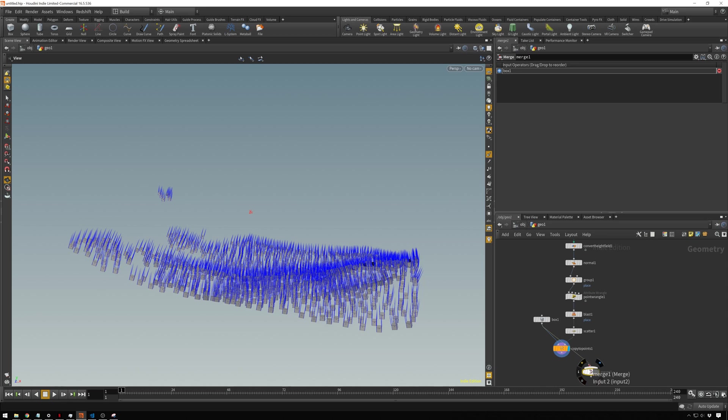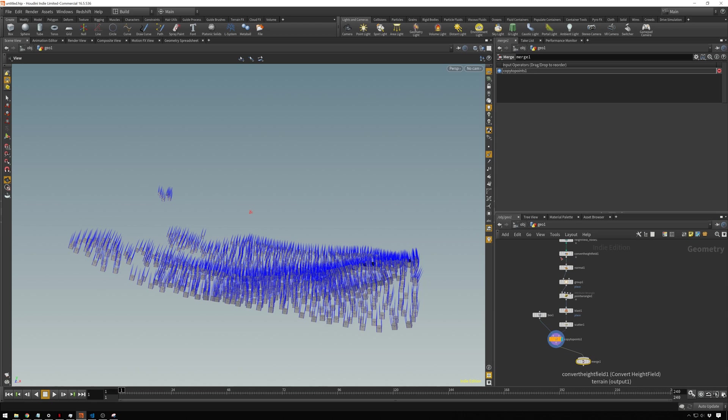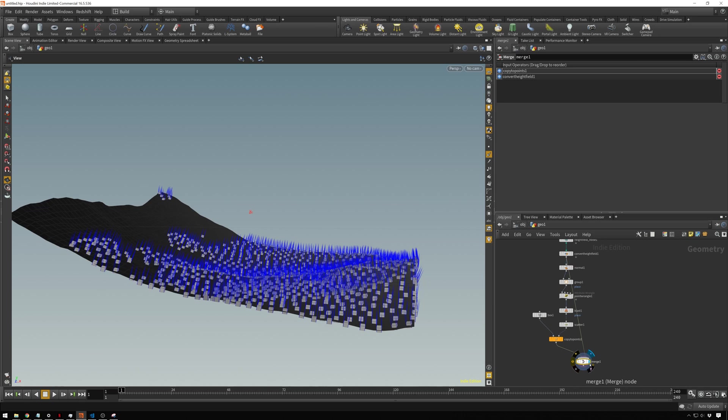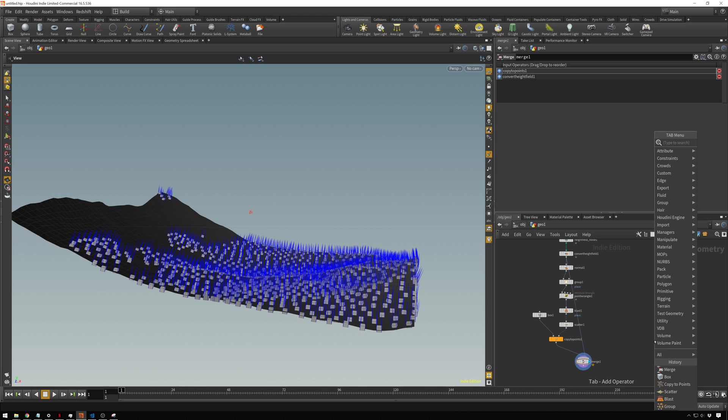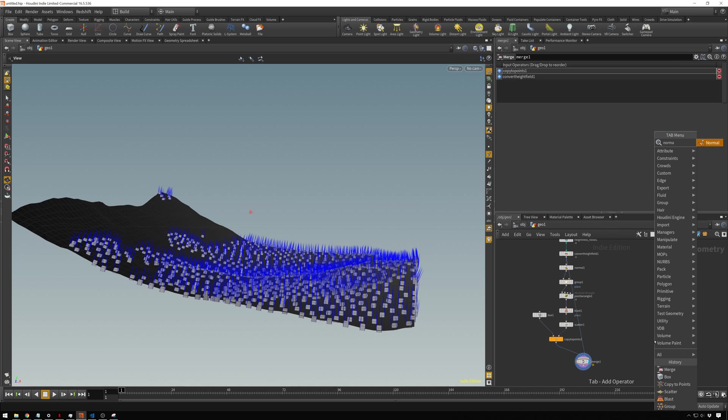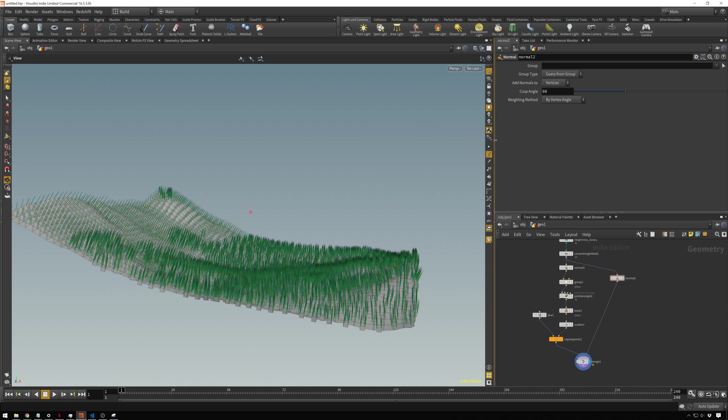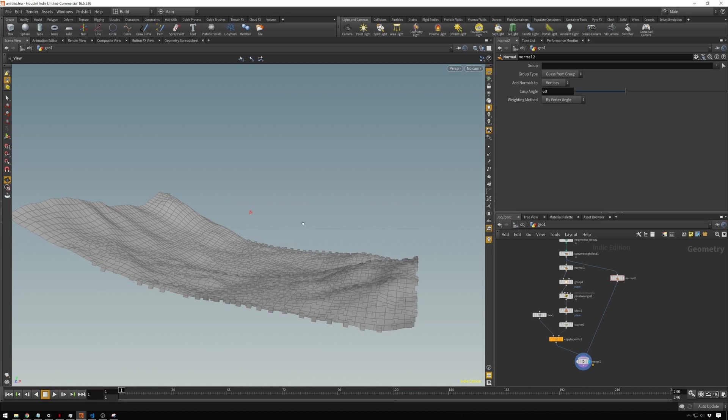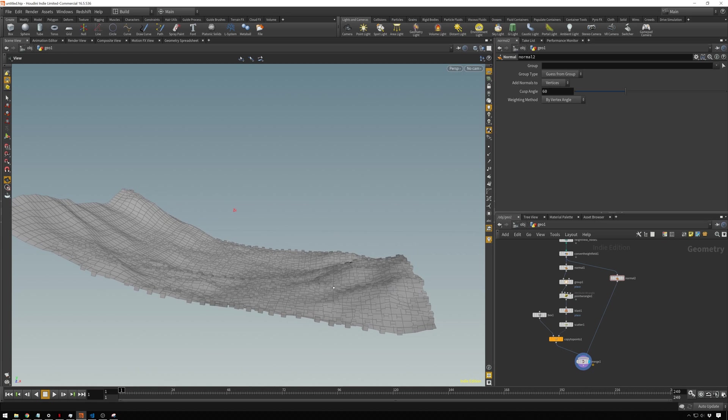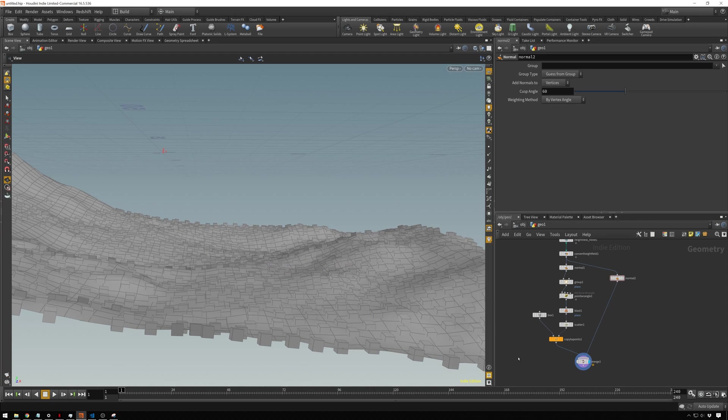We will take this guy and merge it with, go up to our height field convert. We're getting some goofy normals on our height field. We can just add a normal node and drag this in. That fixes that. We can turn these normals off and we can see we get our cubes right in here.